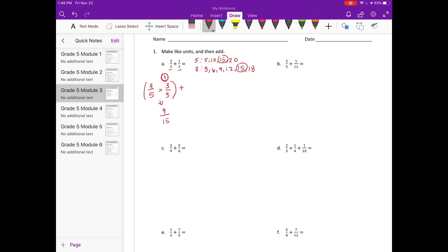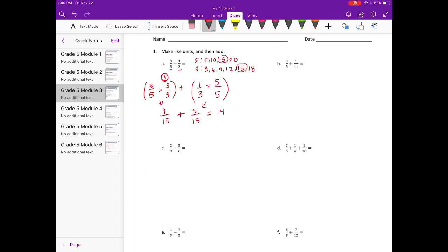And then I need to do one-third. So one-third I also need to make into fifteenths. Three times five is fifteen, so I'm going to multiply by five-fifths, because that's one. One times five is five, three times five is fifteen. So we have nine-fifteenths plus five-fifteenths is equal to fourteen-fifteenths.